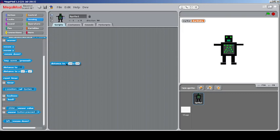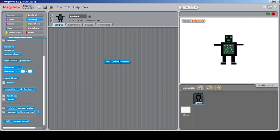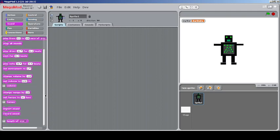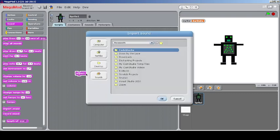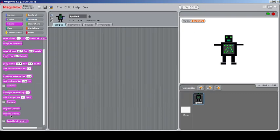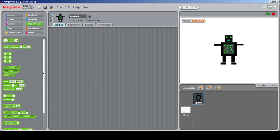You can check the distance to a particular X and Y position. There's also a block to check if you're left-clicking or right-clicking the mouse. In the Sound category, you can import sounds, open the recorder (which opens a sound recording window), and check the length of a particular sound.